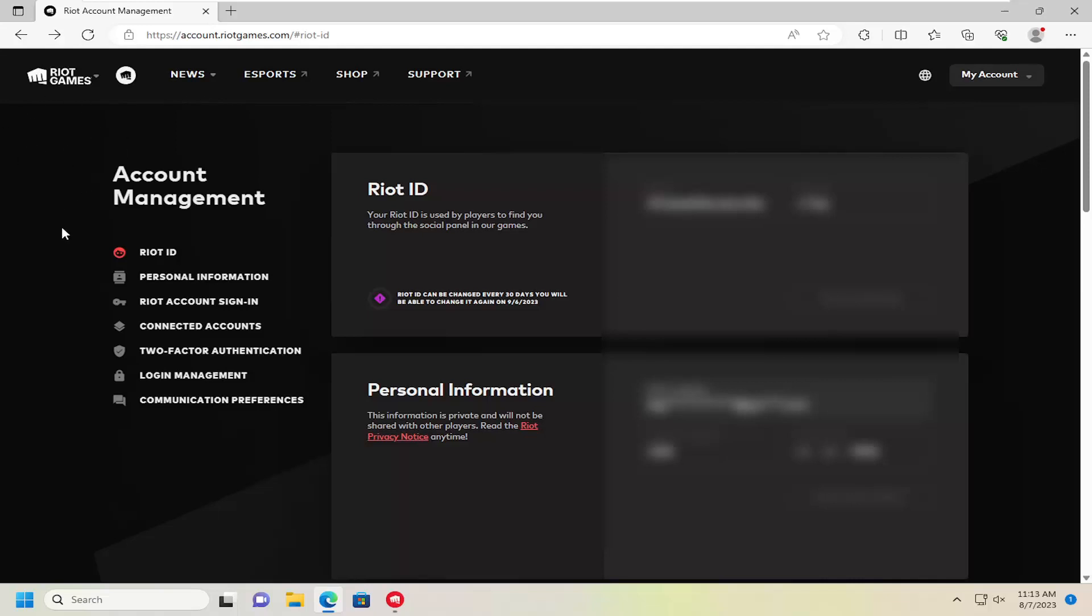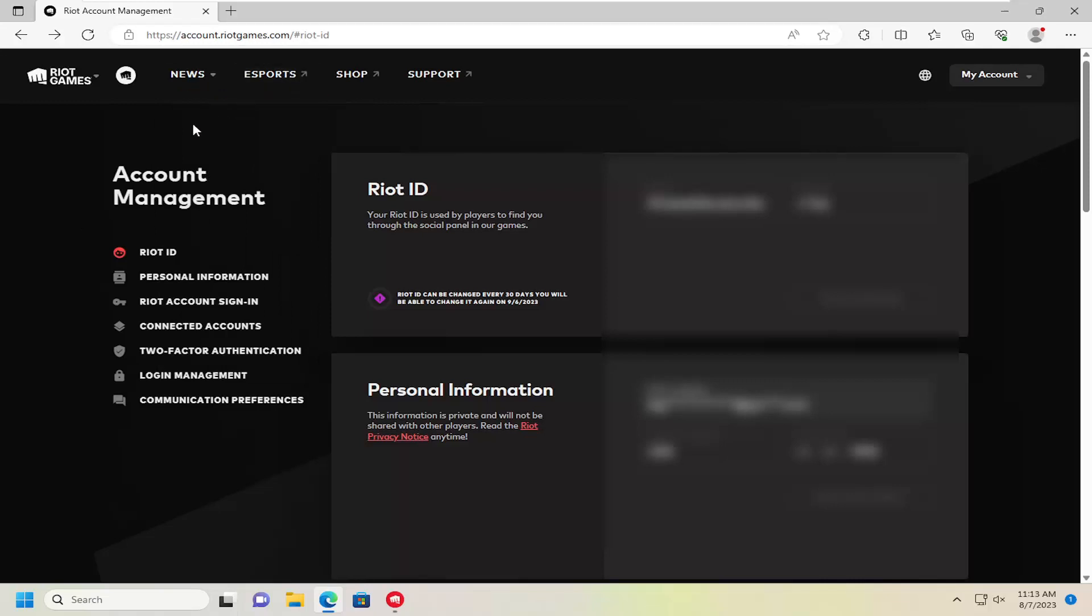This should be a pretty straightforward process. Let's go ahead and jump right into it. All you have to do is go up to the address bar and search for account.riotgames.com. You may need to enter in your username or screen name and password if you're not currently signed in.